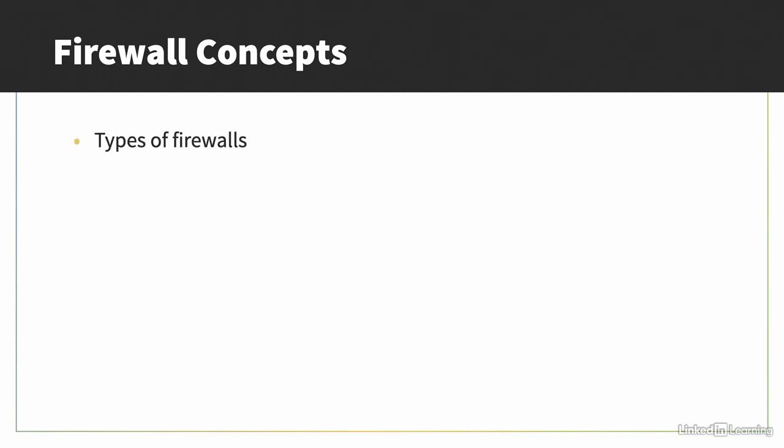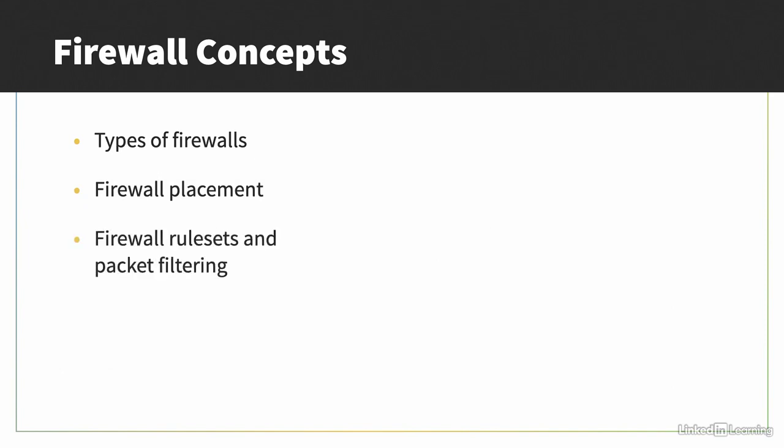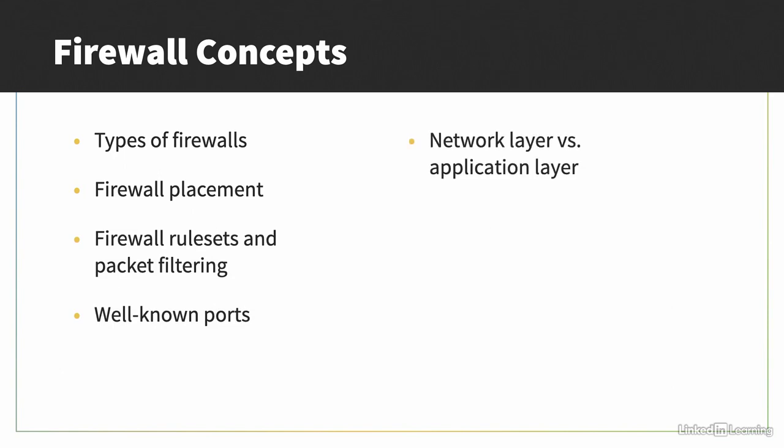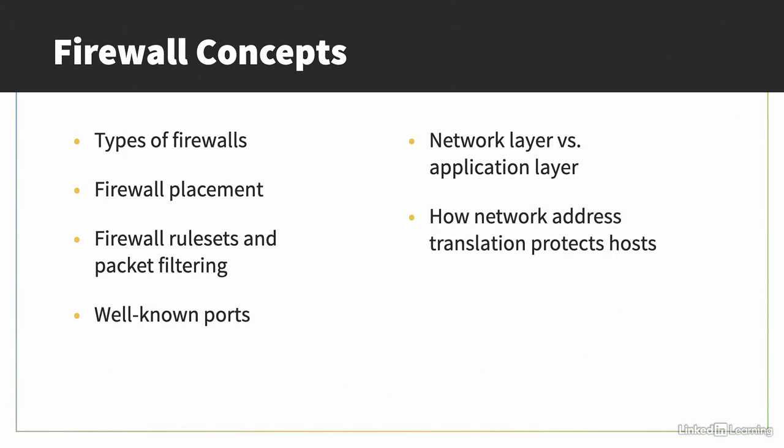You'll need to know what the different types of firewalls like stateless, stateful, or proxy are used for and how they work, where firewalls need to be placed on a network, how firewall rule sets and packet filtering work, well-known ports for various types of Internet traffic, the difference between network layer and application layer firewalls, and how network address translation and private address ranges are used to protect hosts behind the firewall.